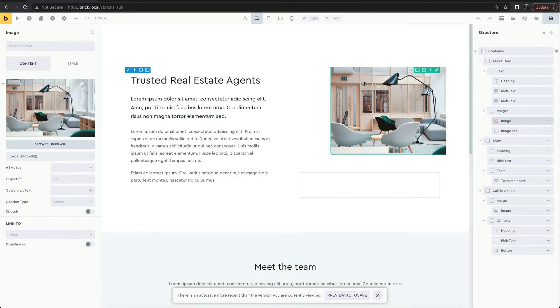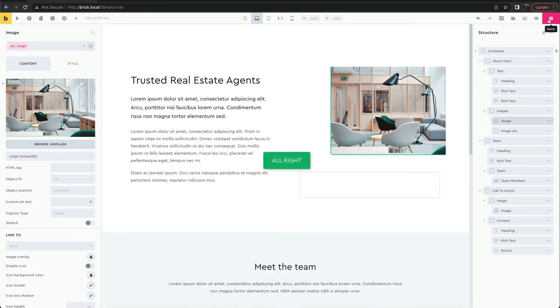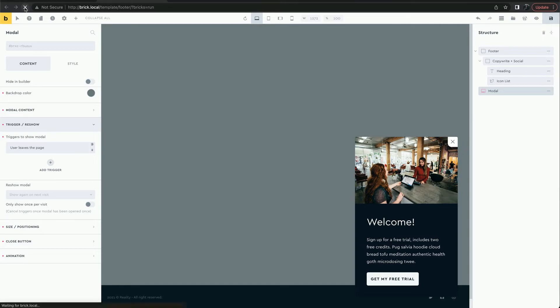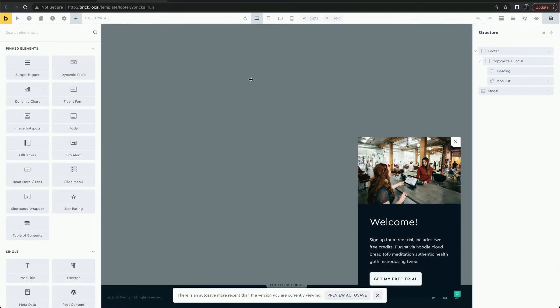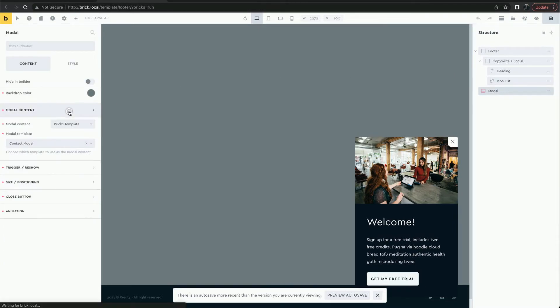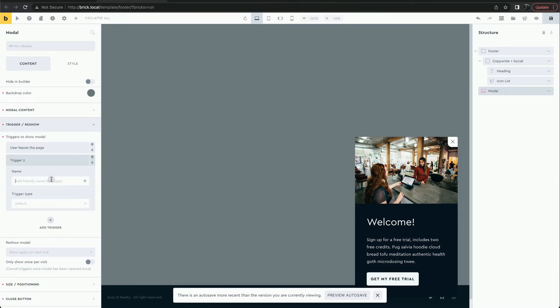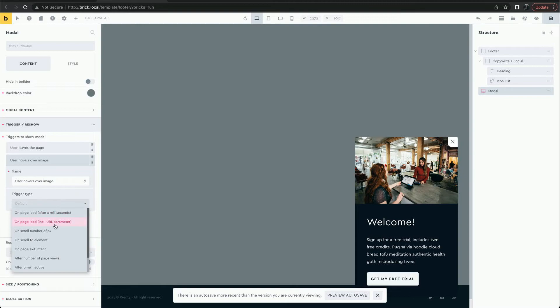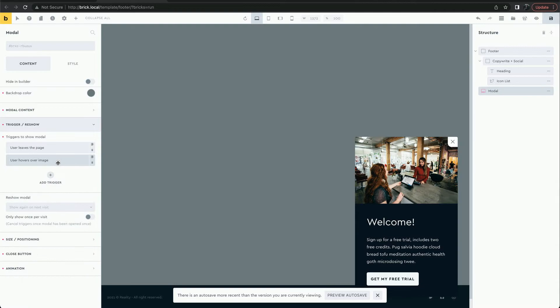We'll make it so that hovering over this image triggers the modal. We'll give it a class and then use this class as a trigger. Now both of these triggers are active.